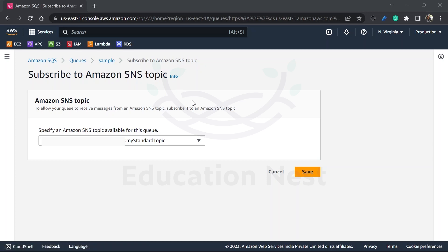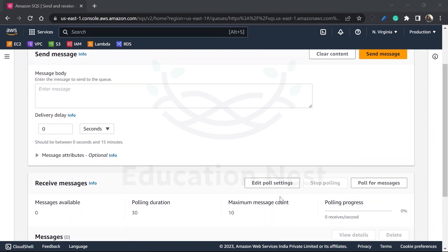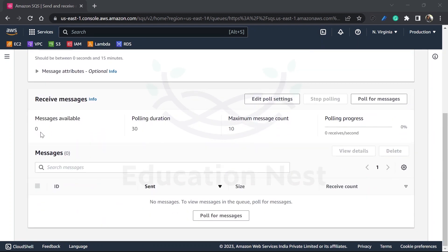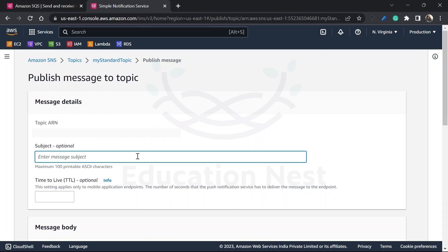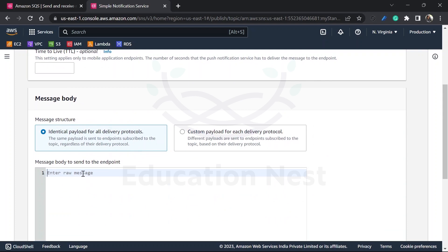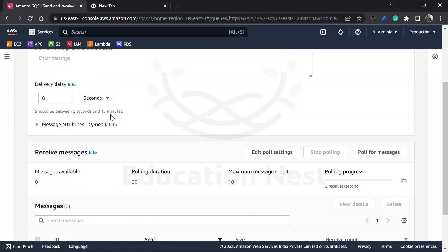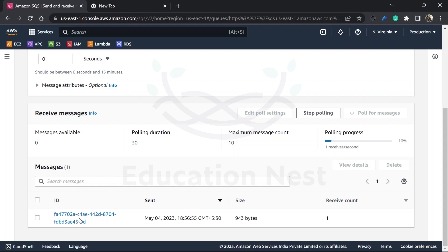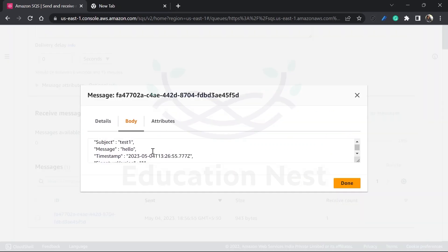I also have a sample queue already created and subscribed to the same SNS topic. When we send another message from SNS — subject 'test one', body 'hello' — and poll for messages in both queues, we can see the message arrives in both the standard queue and the sample queue. This demonstrates the fan out concept where a single SNS topic delivers to multiple SQS queues simultaneously. This completes the demonstration of SQS and SNS.